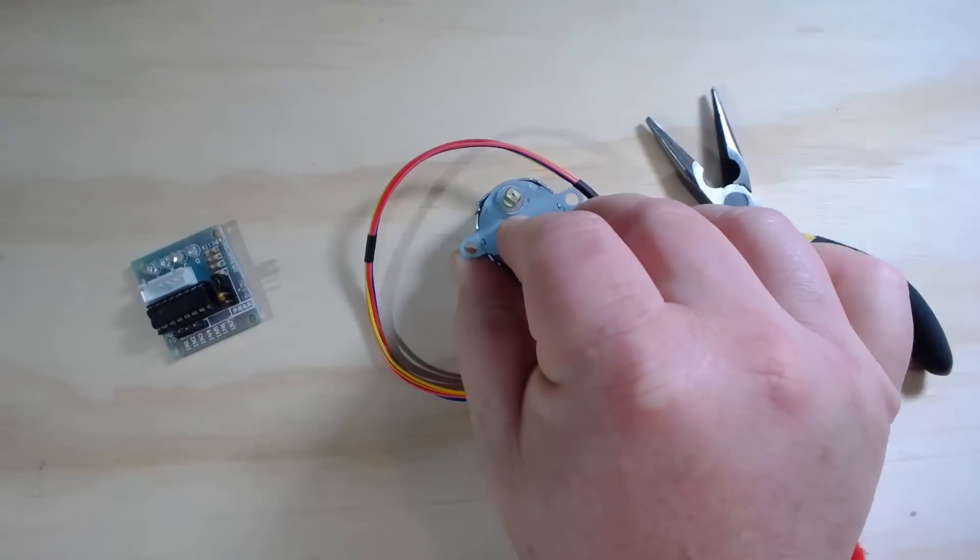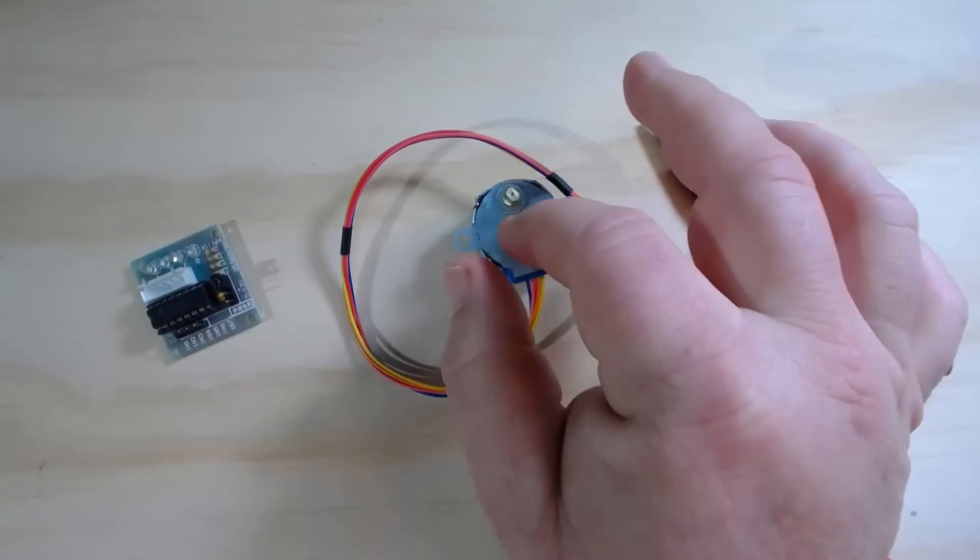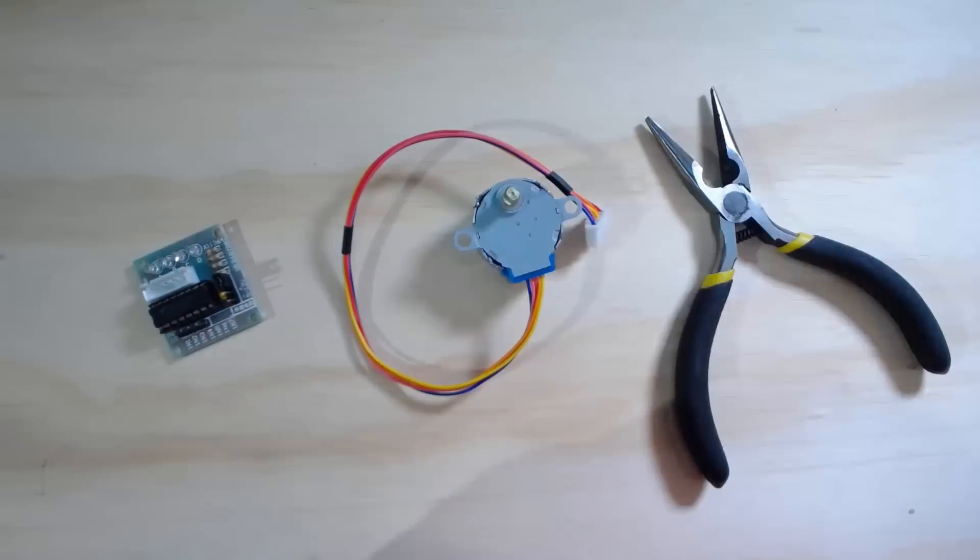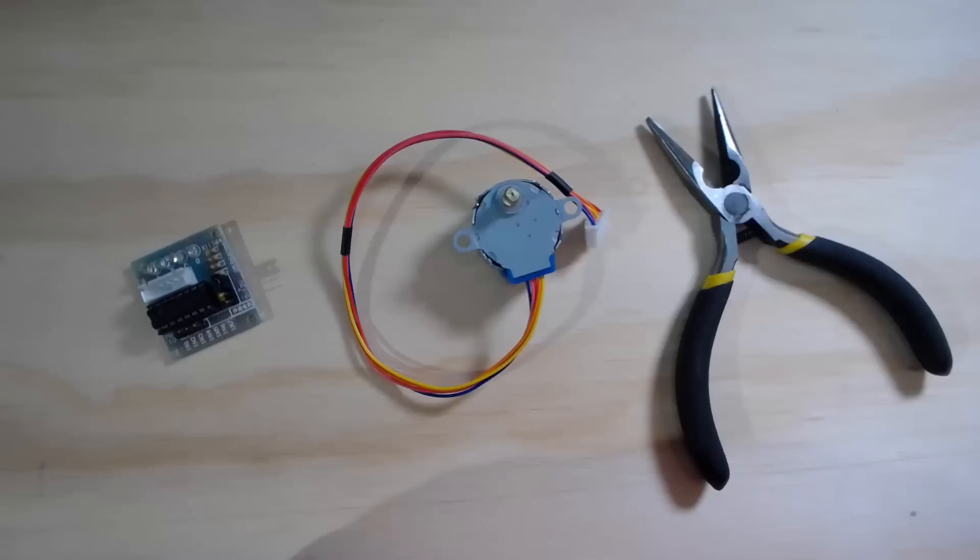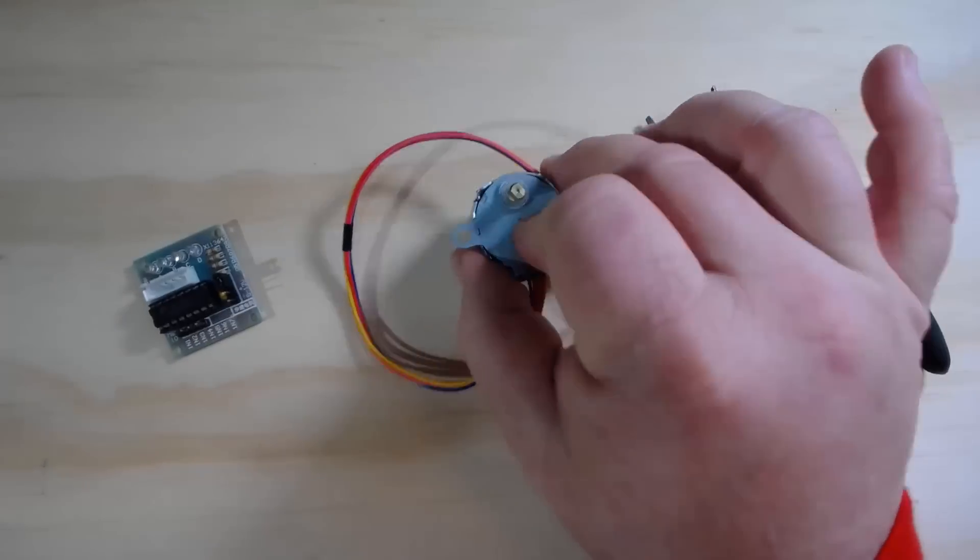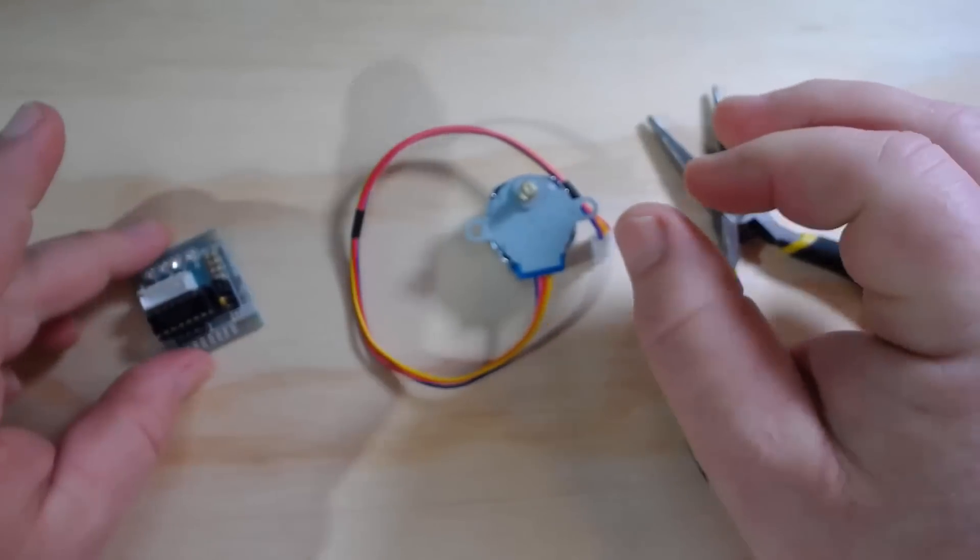I've bought them in sets where you get each stepper motor along with the driver board for as little as a few dollars a pair. So pretty darn inexpensive here.